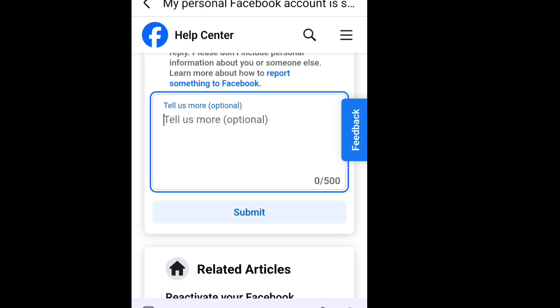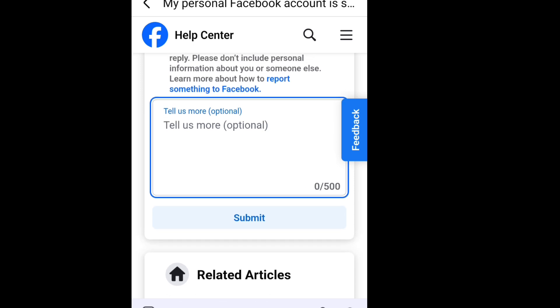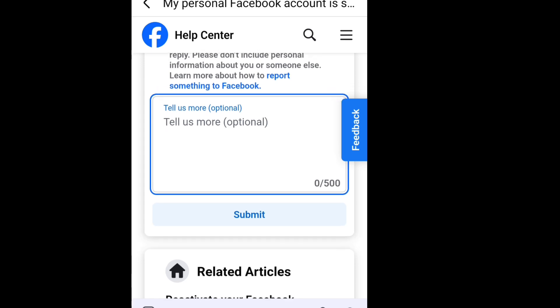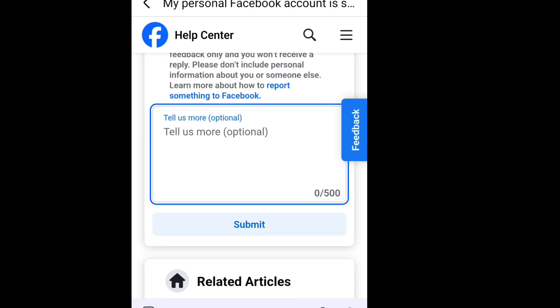Before 48 hours, your Facebook account will be restored — if only you did not go against Facebook's community guidelines. I'm Casey the Tech Guy. Please like, share, and subscribe to my channel. Thank you.